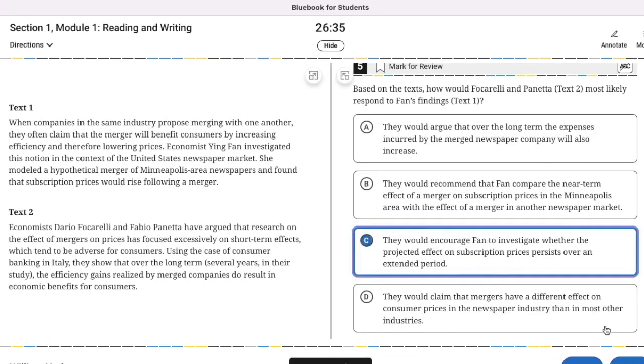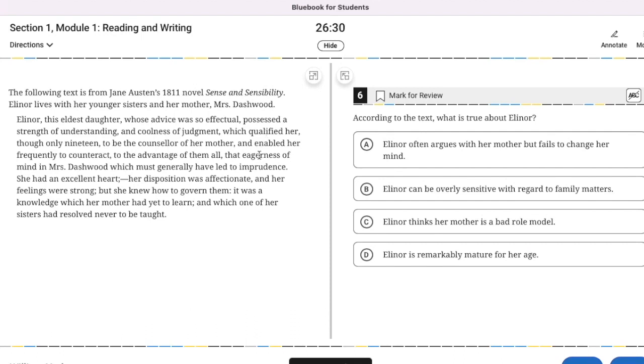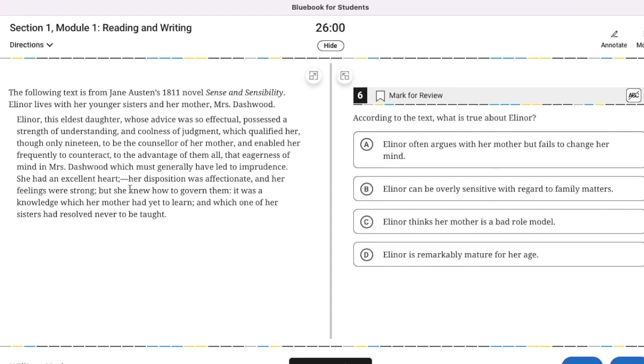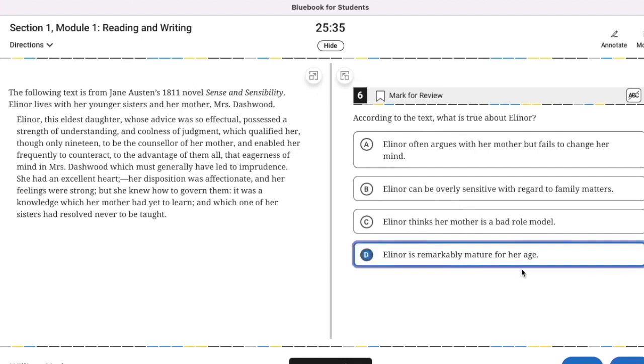The following text is from Jane Austen's Sense and Sensibility. Eleanor lives with her younger sisters and her mother, Mrs. Dashwood, and we want to know something that's true about Eleanor. Eleanor, the eldest daughter, whose advice was so effectual, possessed a strength of understanding and coolness of judgment, which qualified her, though only 19, to be the counselor of her mother, and enabled her frequently to counteract that eagerness of mind in Miss Dashwood. She had an excellent heart, her disposition was affectionate, and her feelings were strong, but she knew how to govern them. So she was wise beyond her years. She's remarkably mature for her age.